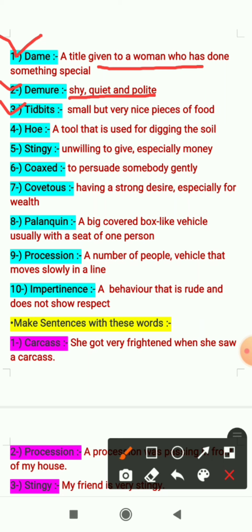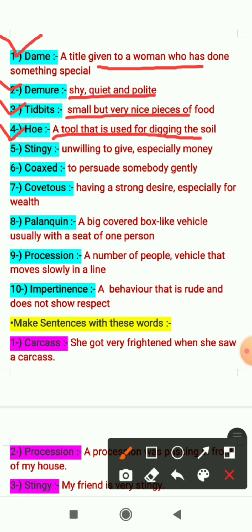The third word is 'tidbits' — it means small but very nice pieces of food. The fourth word is 'hoe' — it means a tool that is used for digging the soil; in Hindi we say 'fabra.' The fifth word is 'stingy' — it means unwilling to give, especially money. If someone is not giving anything willingly, especially money, we say stingy.